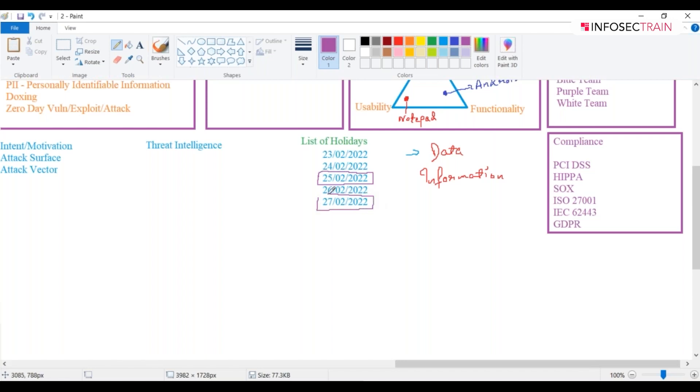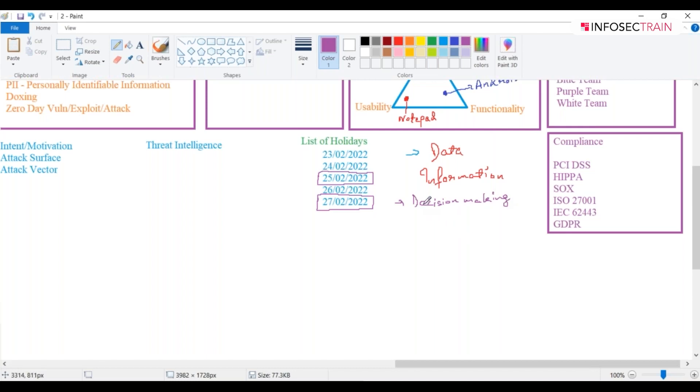If I can plan out something from this, I am doing some decision making over here. Like I can plan out and go out and enjoy my holidays. That is something which is decision making, and this decision making is known as your intelligence.